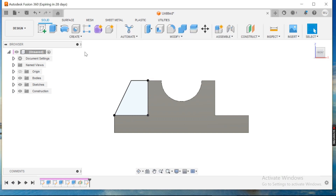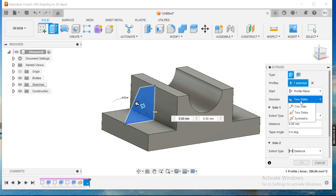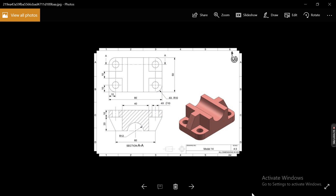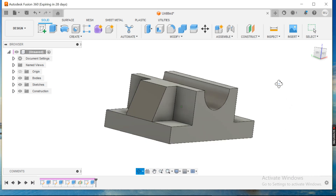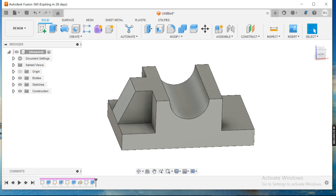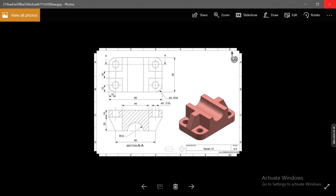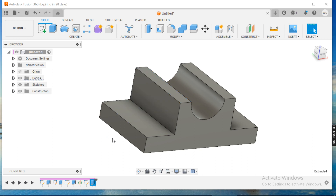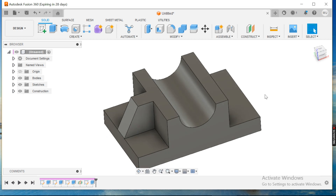I'll finish the sketch. When I extrude I'll use symmetry, and the dimension is 10. It seems it took 20 because it was symmetrical, so I'll edit the feature and keep it 5 on both sides.